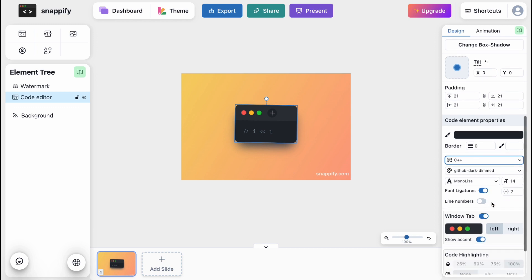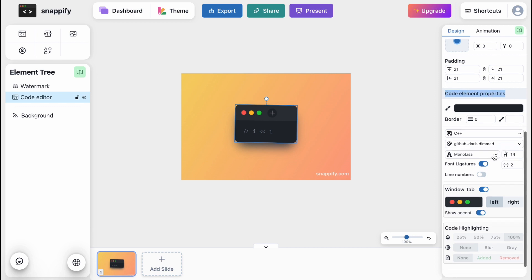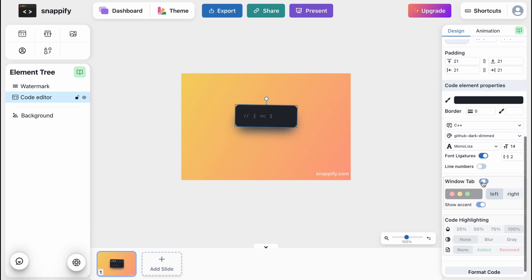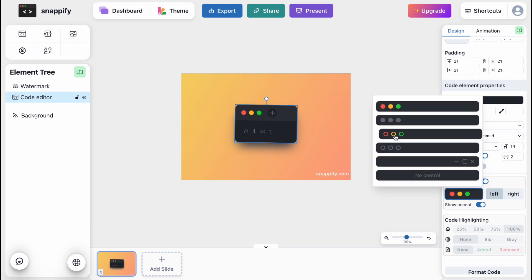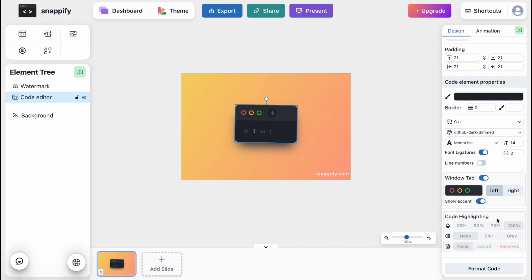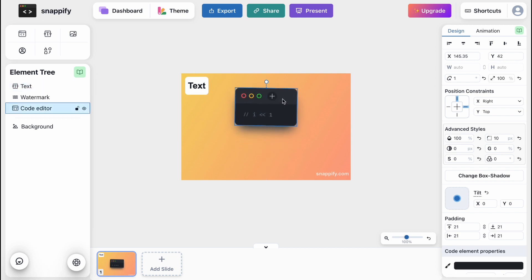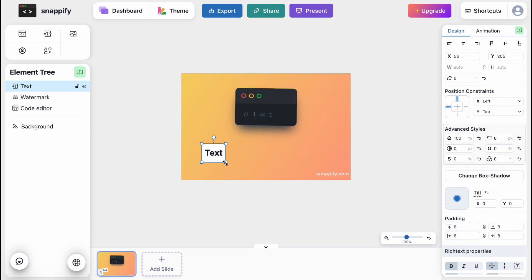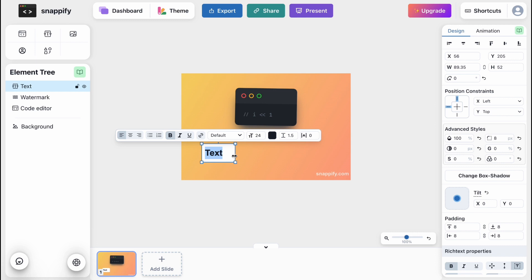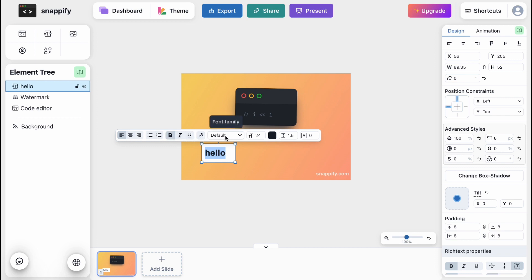We can manage code element properties — we can change font size, change the window tab (for example, I'm going to disable it and we'll see only our code). We can manage code highlights and so on. We can also add different text — for example, a label right above the code editor. We can write some explanation text to draw attention to the slide, and we can change alignment, make it bold, italic, underlined, add a link, change font family, font size, color, and so on.